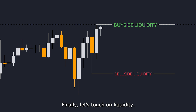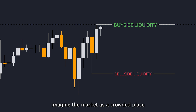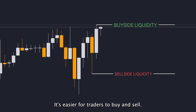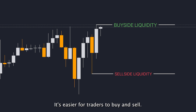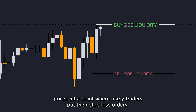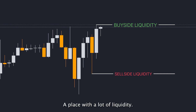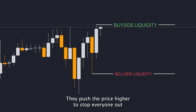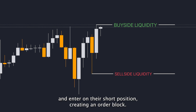Finally, let's touch on liquidity. Imagine the market as a crowded place. When there's a lot of people — or liquidity — it's easier for traders to buy and sell. Sometimes you'll see prices hit a point where many traders put their stop-loss orders, a place with a lot of liquidity. This is often where institutions step in. They push the price higher to stop everyone out and enter on their short position, creating an order block.